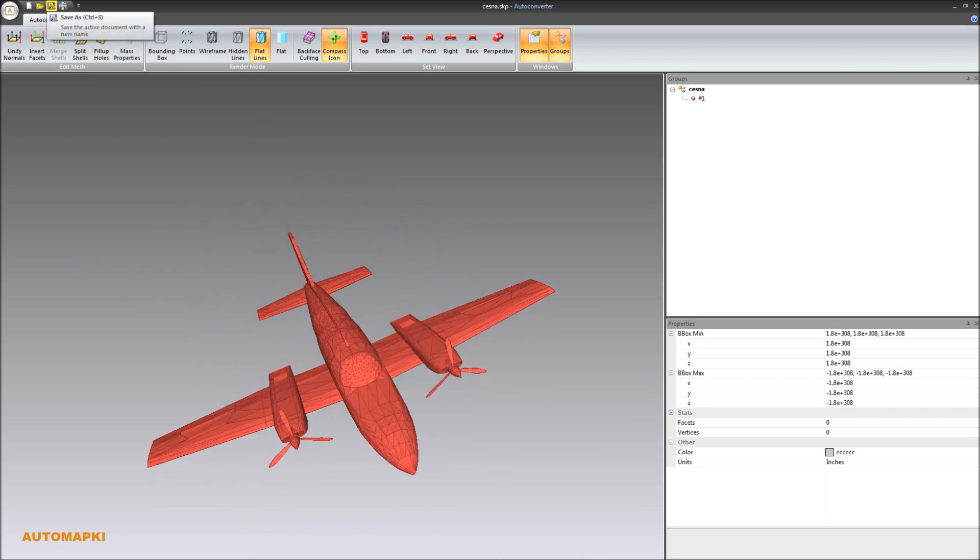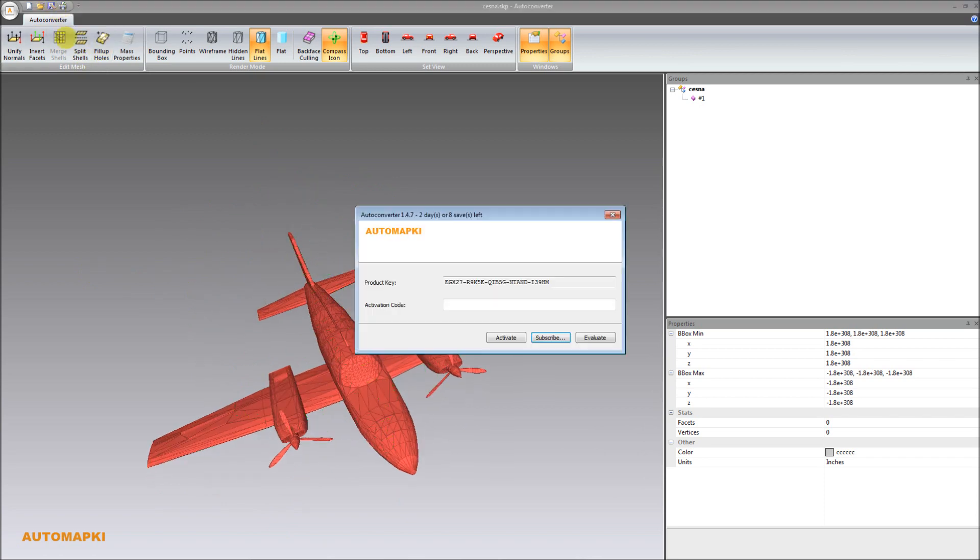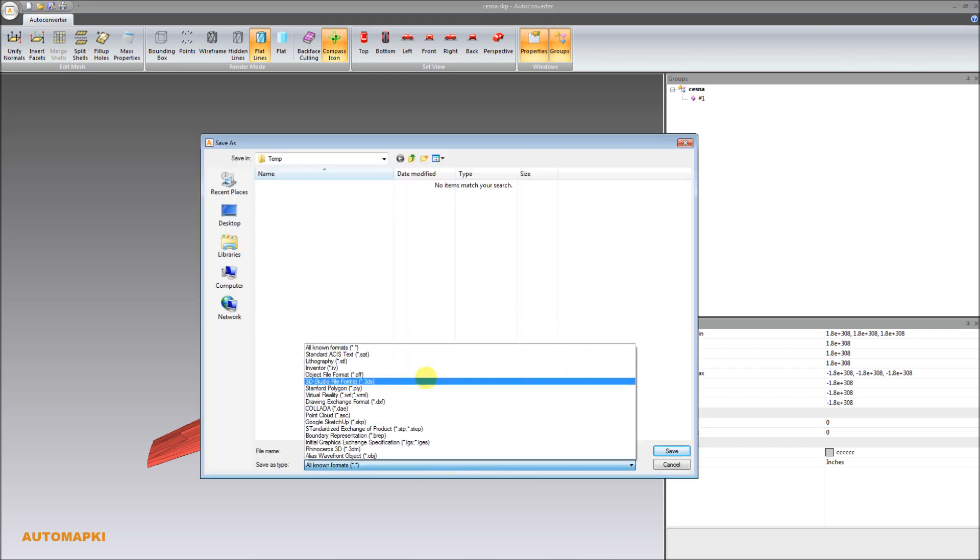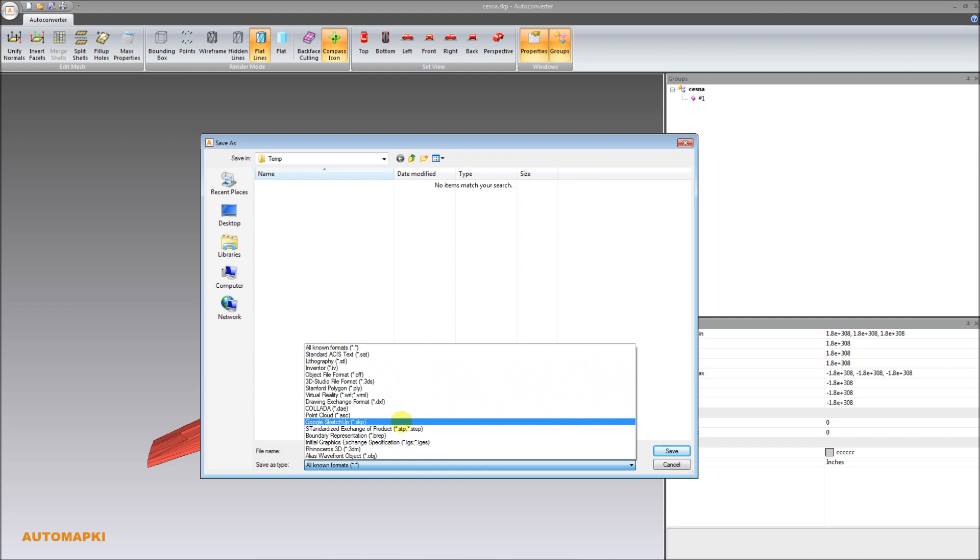For example, STL, 3DS, STEP, or OBJ file. To convert from SKP file format into Rhino 3DM file,